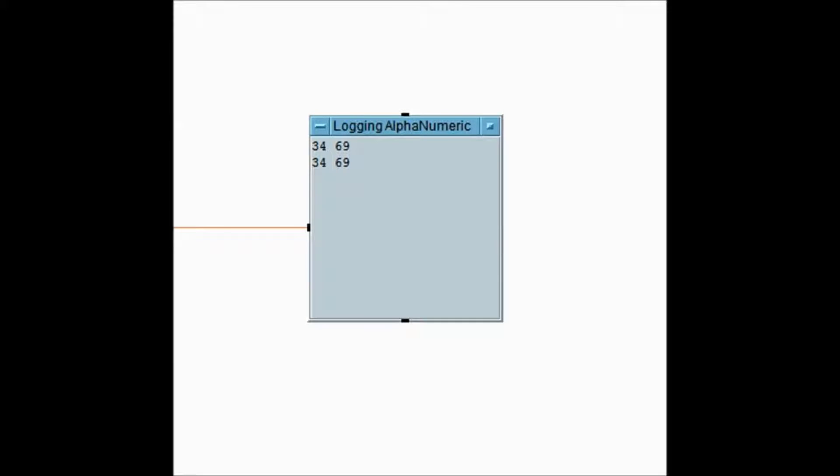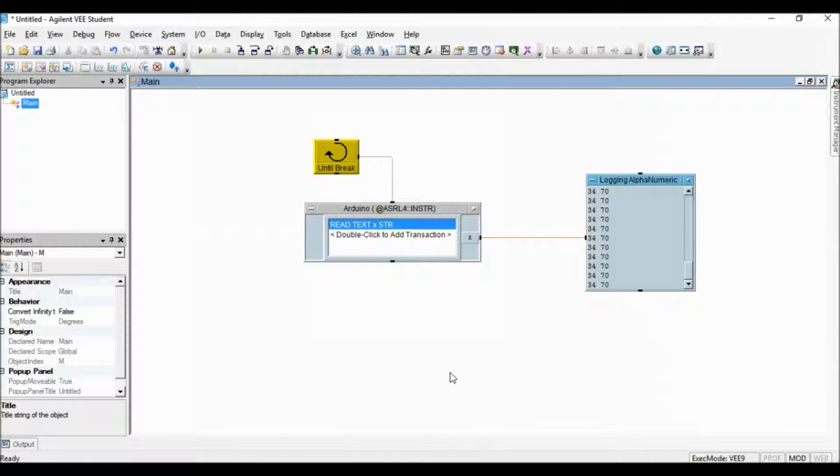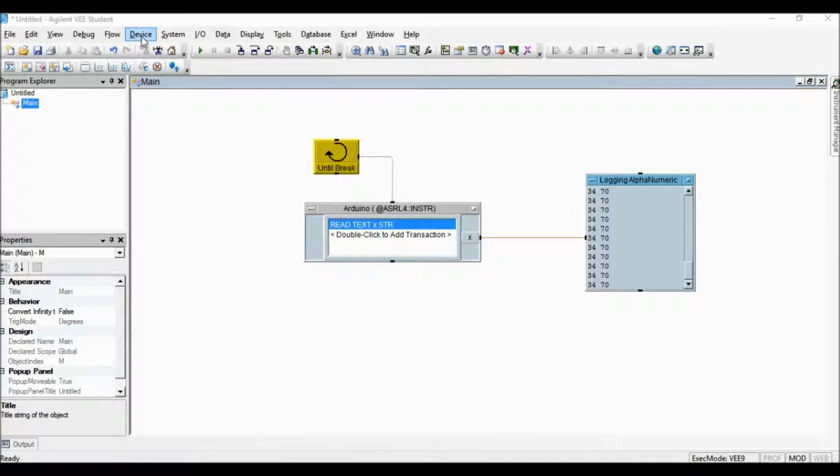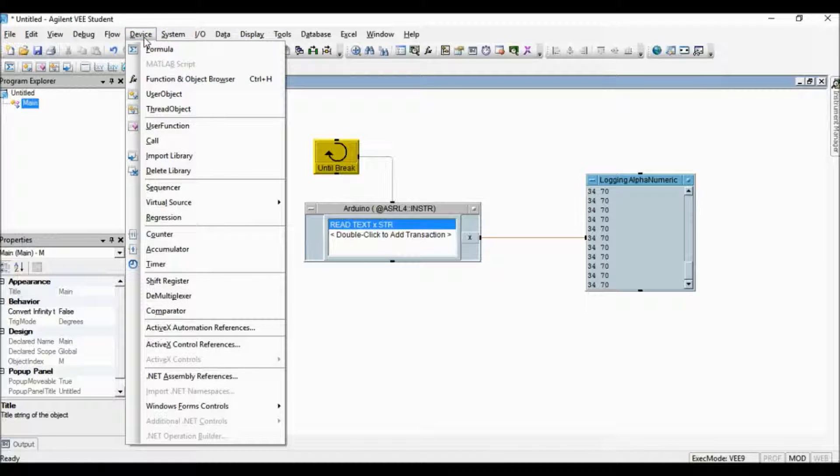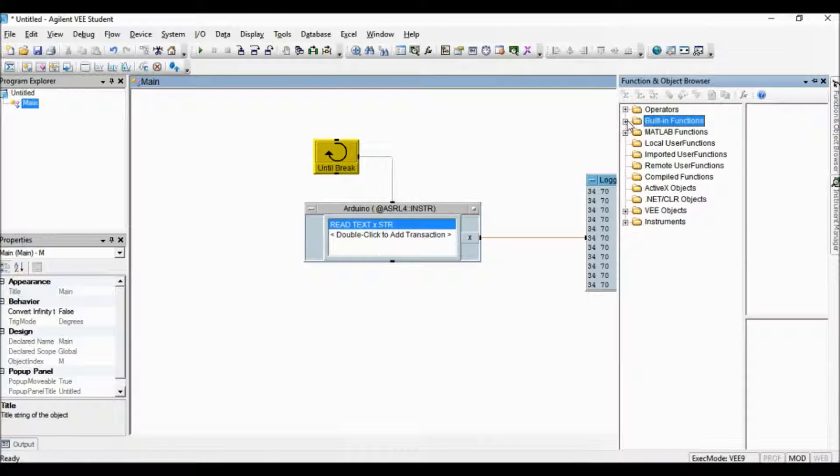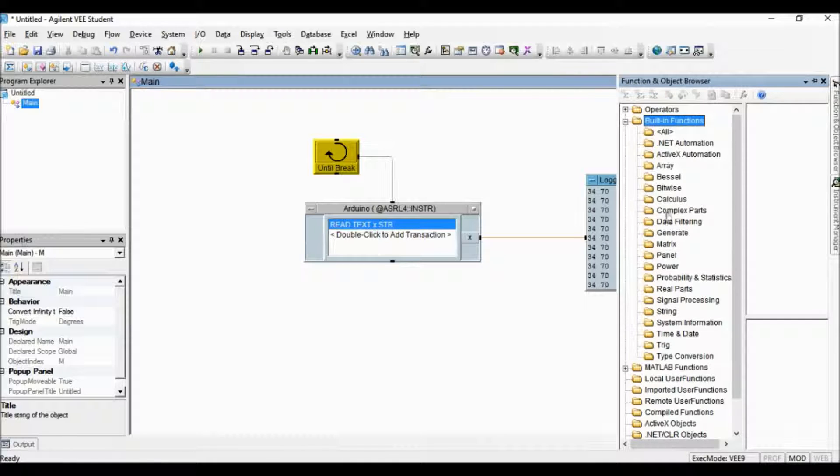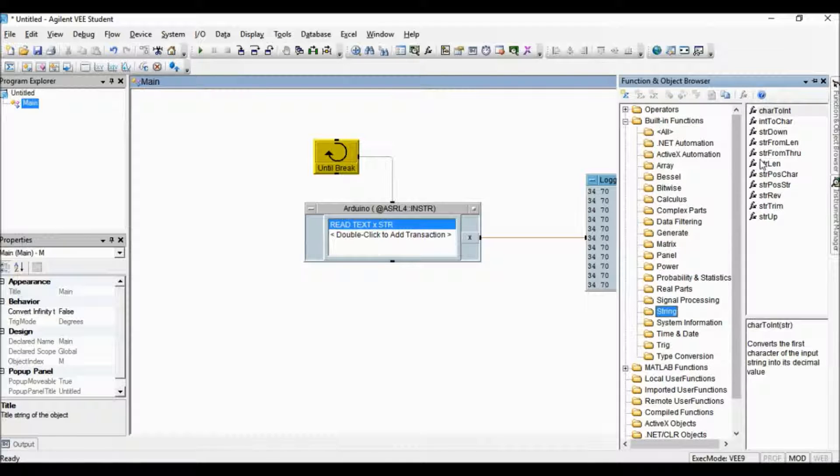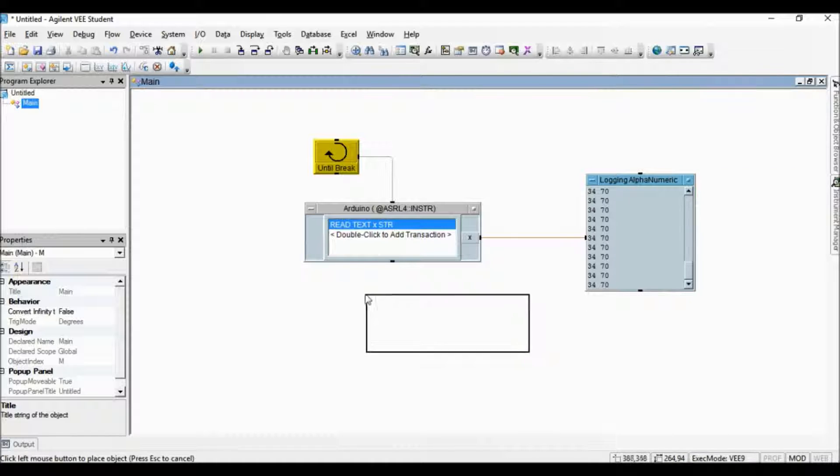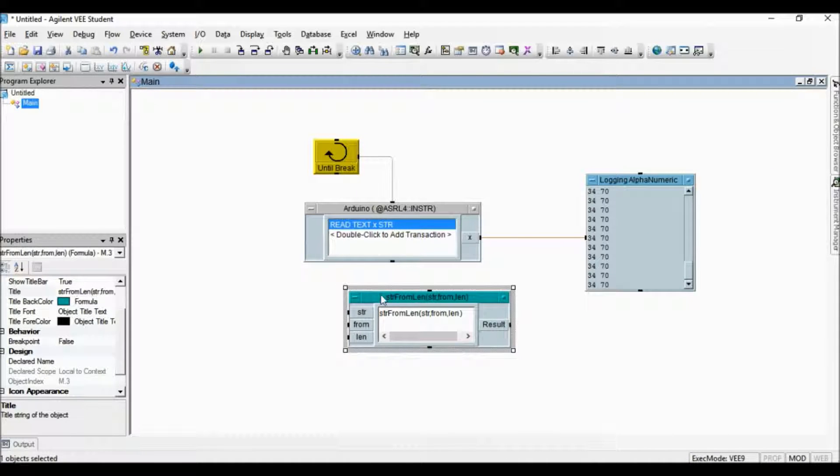This data can be displayed separately by using string functions, for example string from length object. From the devices drop down menu select the function object browser. Over here select built in functions and then strings. Click and drag this string from length object to main screen.